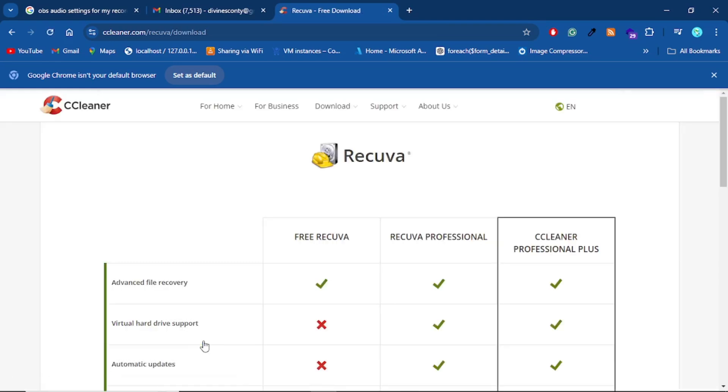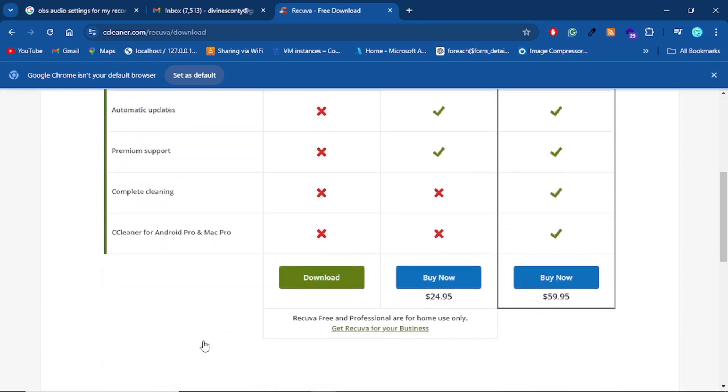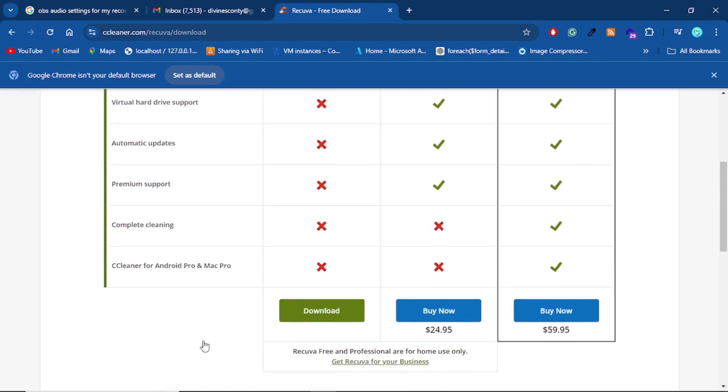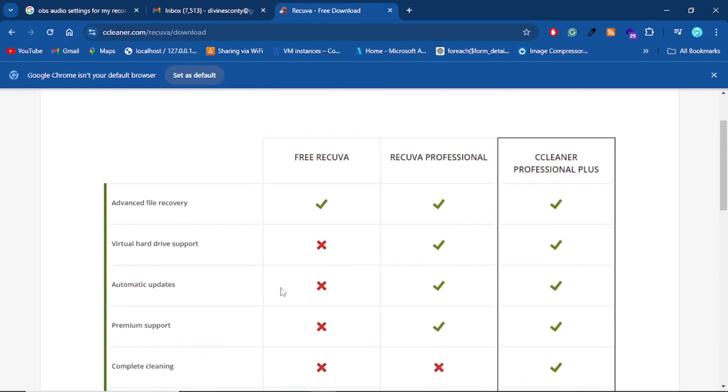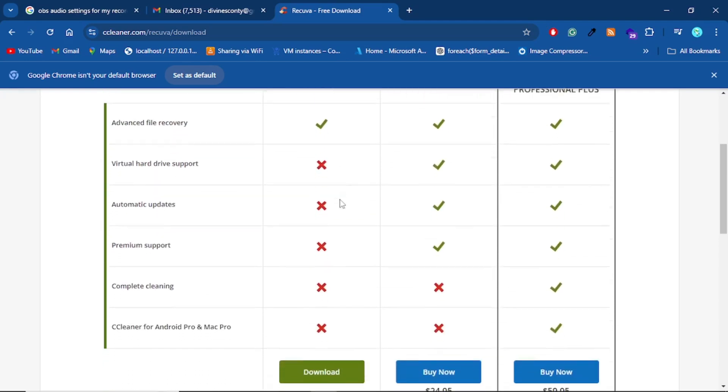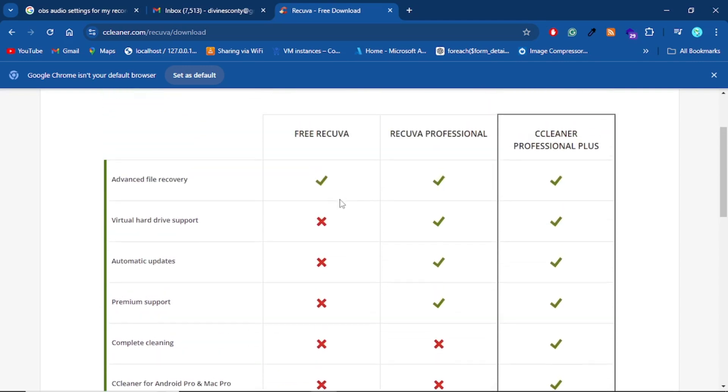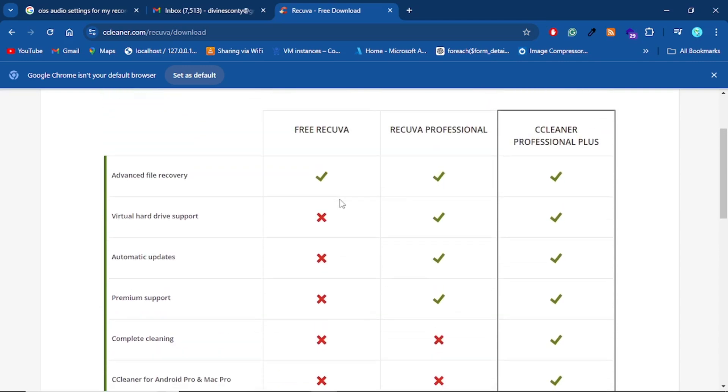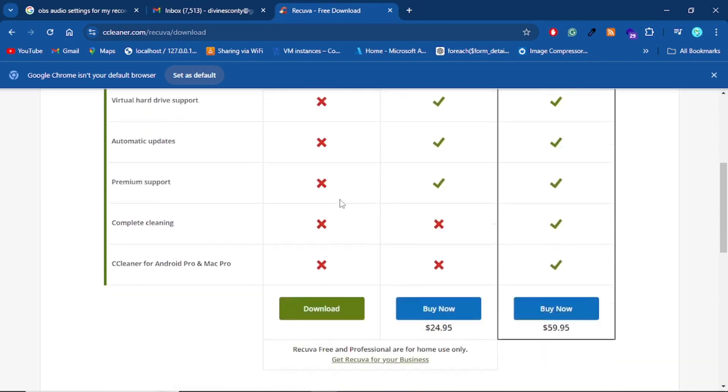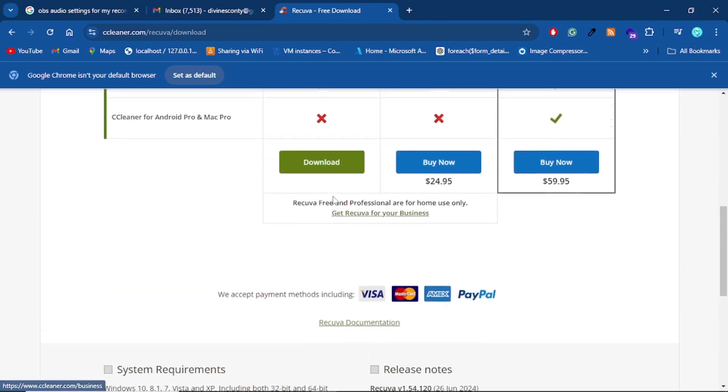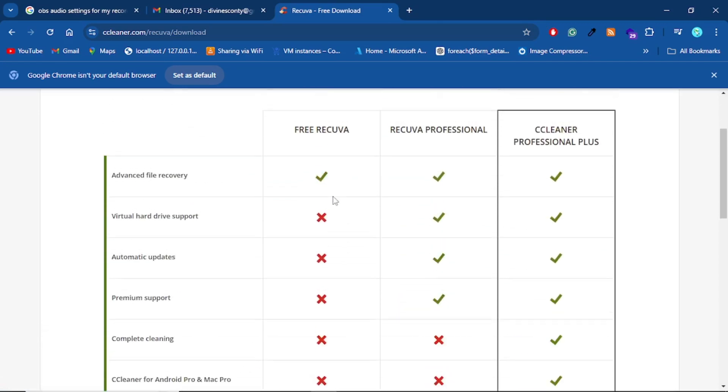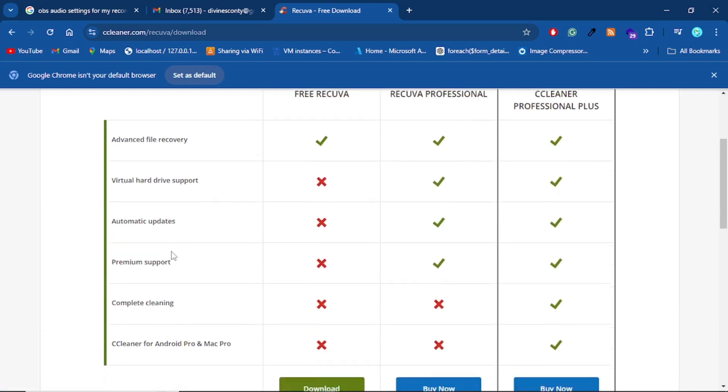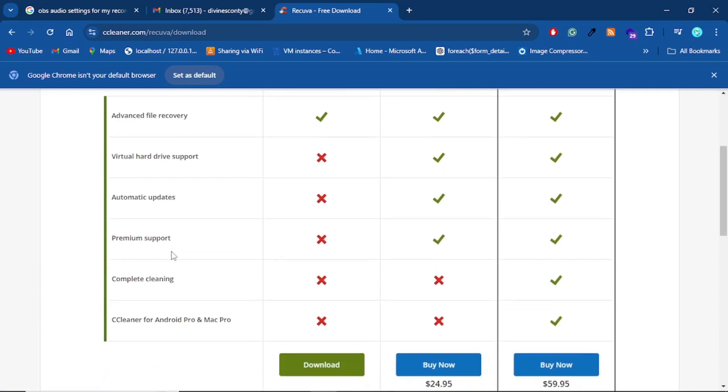I just needed something that could work and I knew I had nothing to lose, so I was just trying it out anyways. So I went ahead to download their free version. The free version does pretty much the same things as the pro versions, and the only thing is it doesn't come with virtual hard drive support, automatic updates, premium support, and then complete cleaning.